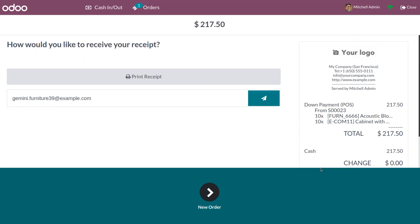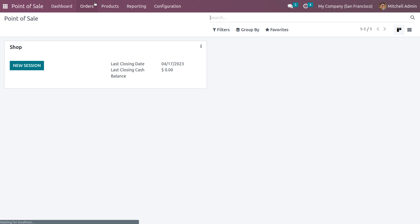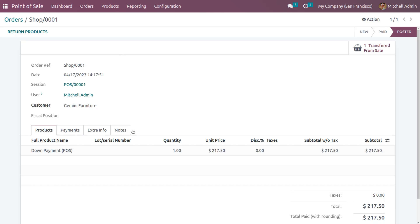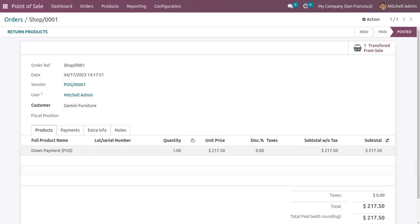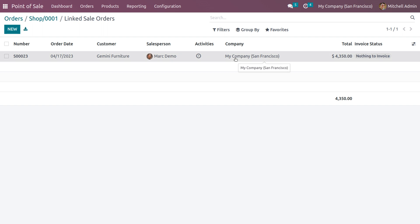You can see that the receipt is generated. Cancel the receipt and when you close this session, under orders you can see the payment has been posted — we have made a down payment which is posted. You can also see a smart tab showing one transferred from the sale. Let me choose that.